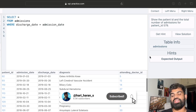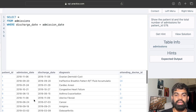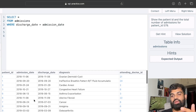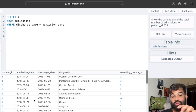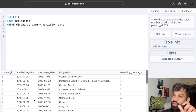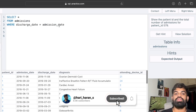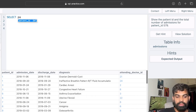Let's see the next question: show the patient ID and total number of admissions for patient ID 579. Let's look at the admissions table — it has patient ID, admission date, discharge date, diagnosis, and attending doctor ID. We need the patient ID and the count of admissions for ID 579, so we need to use a GROUP BY where we group by the patient ID.